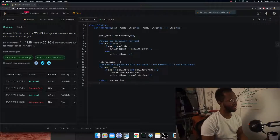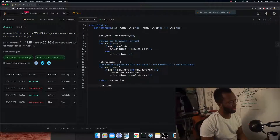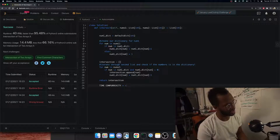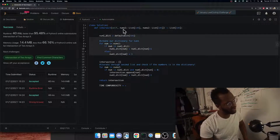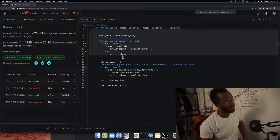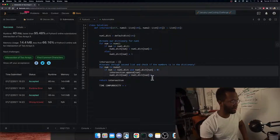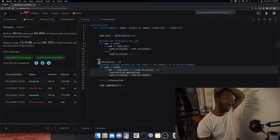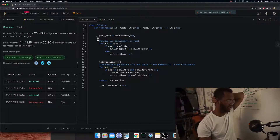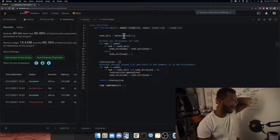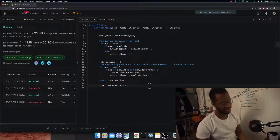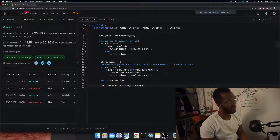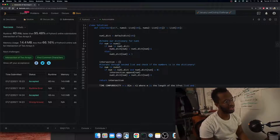What's the time complexity? We iterate through the first list to create the dictionary, and then iterate through the second list to look up numbers and build the intersection. That gives us two loops — one bounded by the length of the first list m, and one by the length of the second list n. So our time complexity is O(m + n).